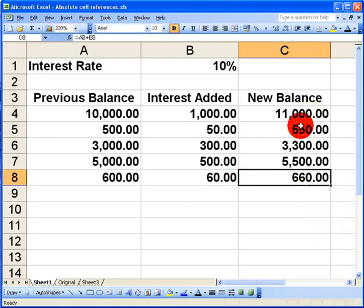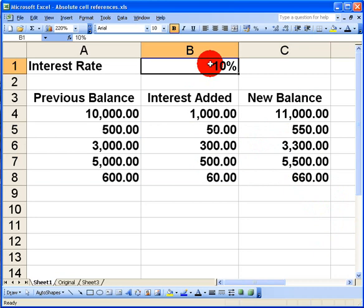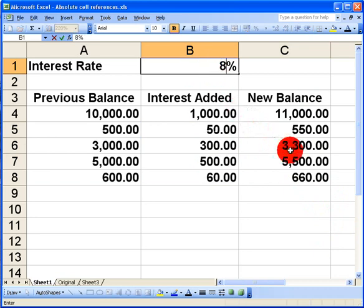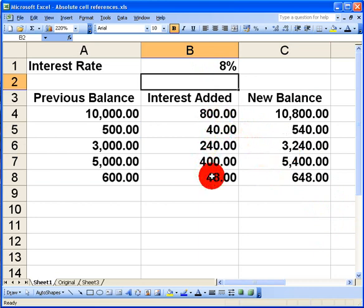A huge advantage of this is that if I change the interest rate, in this case from 10% down to 8%, all my formulas that I've now done will change automatically. So I don't have to go in and apply a different interest rate and different formulas at any time.